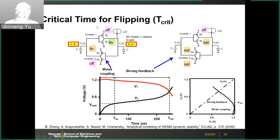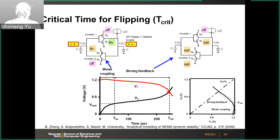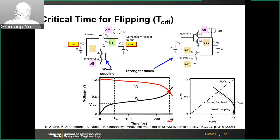Given an amount of noise current injection, you can define a critical time for flipping — the time at which v2 and v1 voltages cross each other. This critical time is typically short; given a certain amount of noise current, like hundreds of picoseconds, you will cross this flipping point.